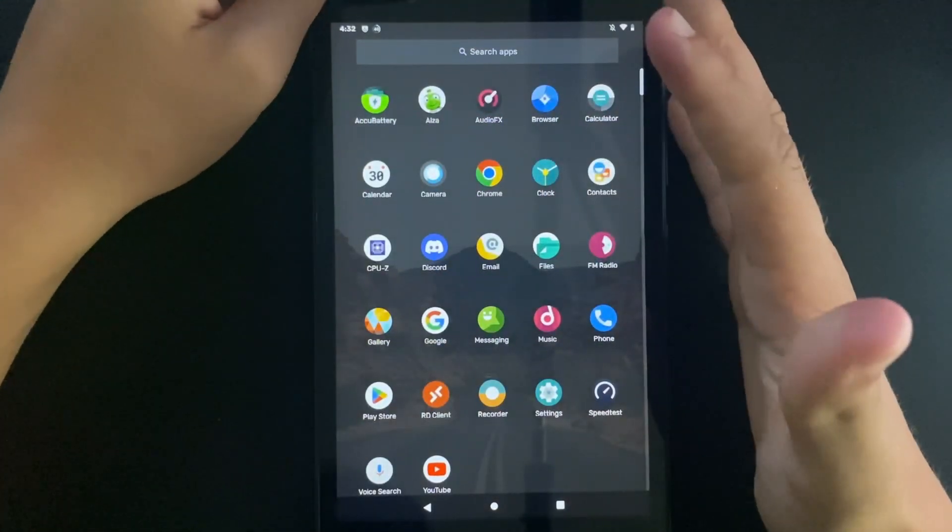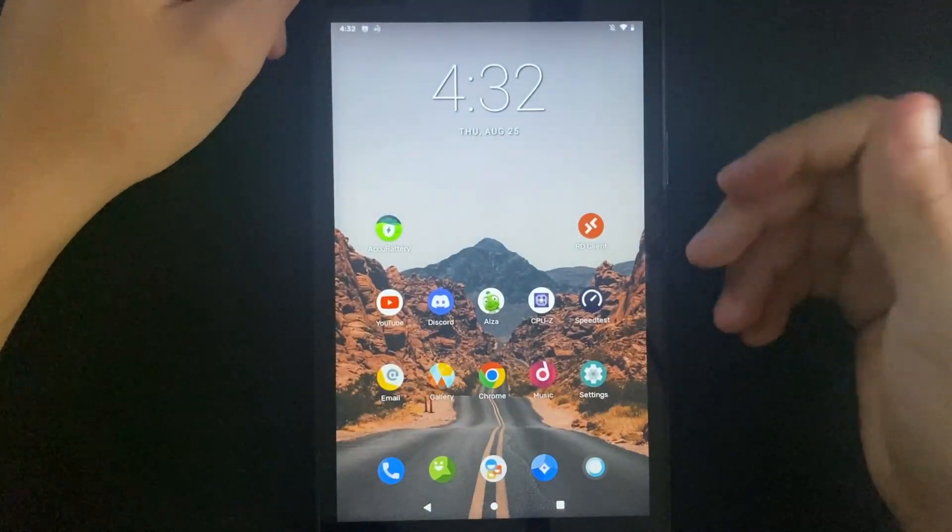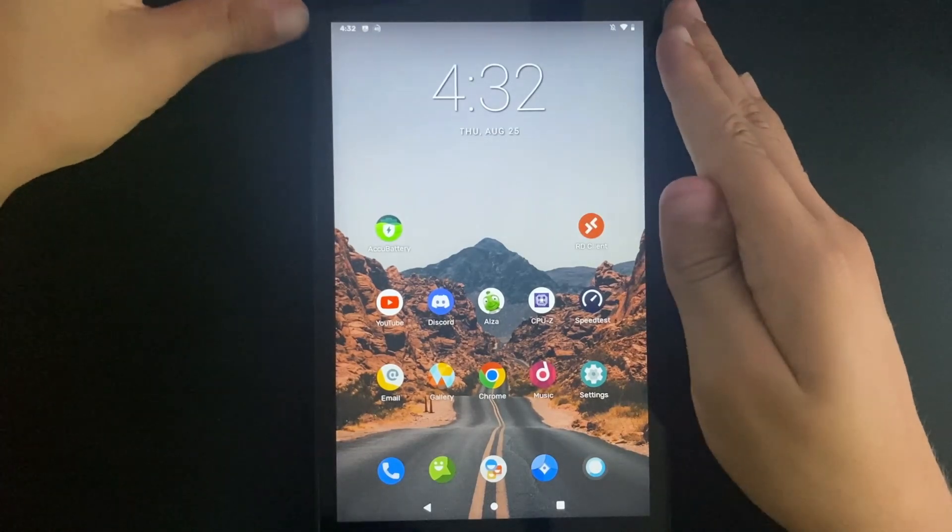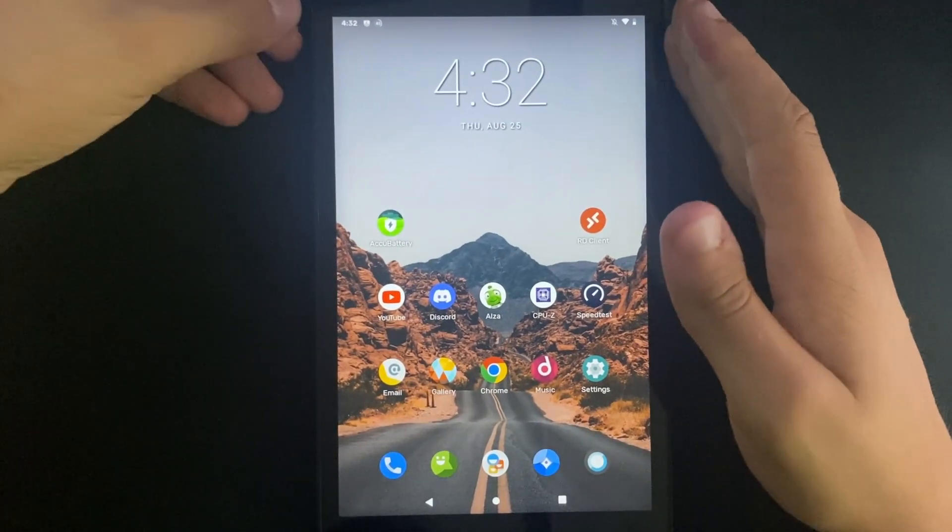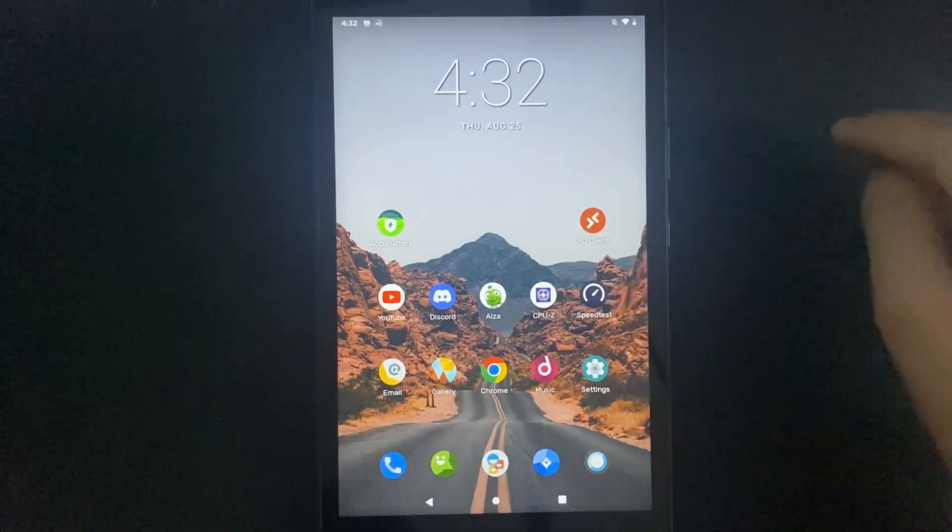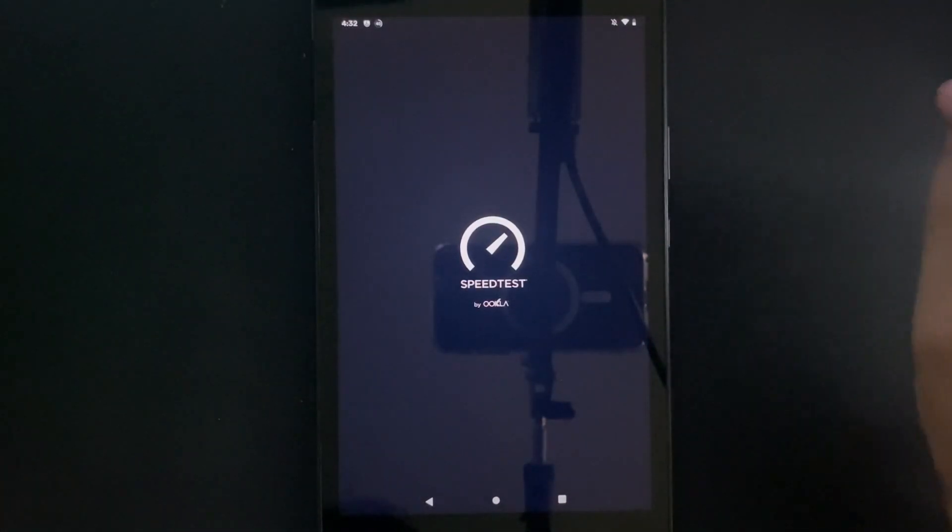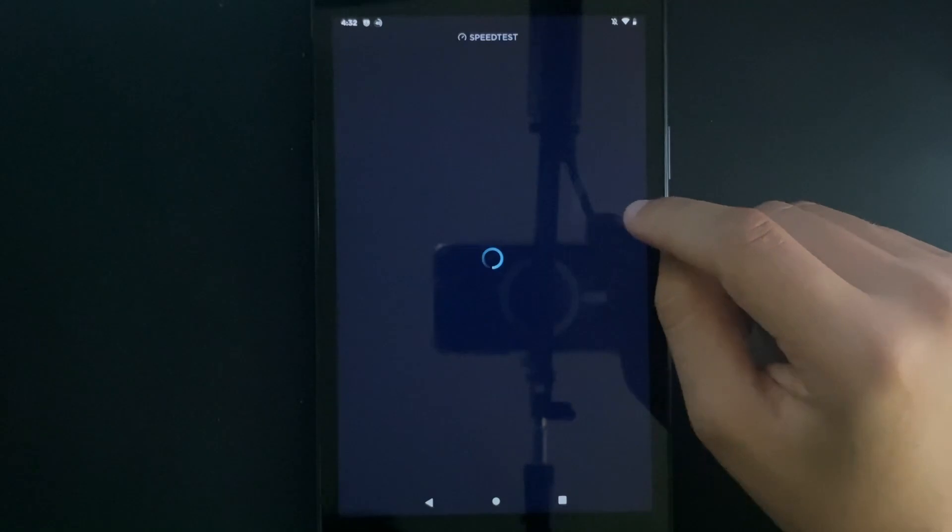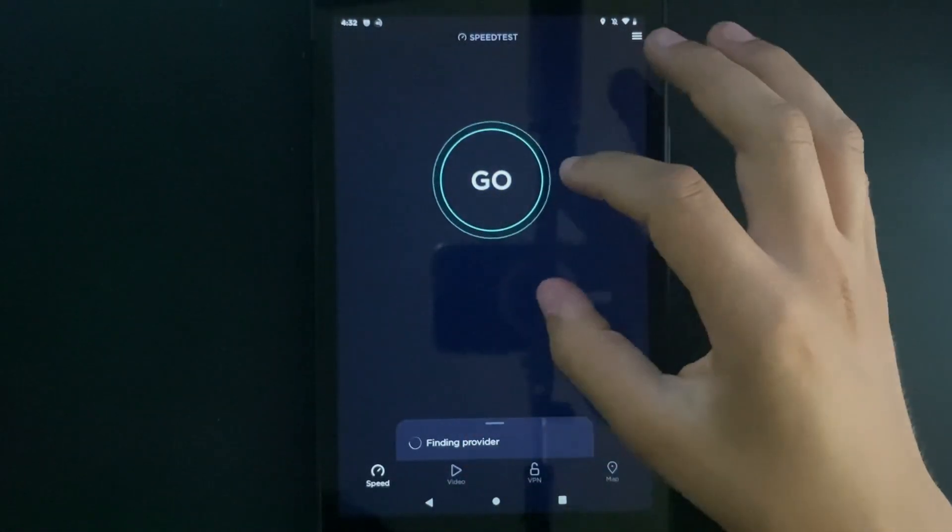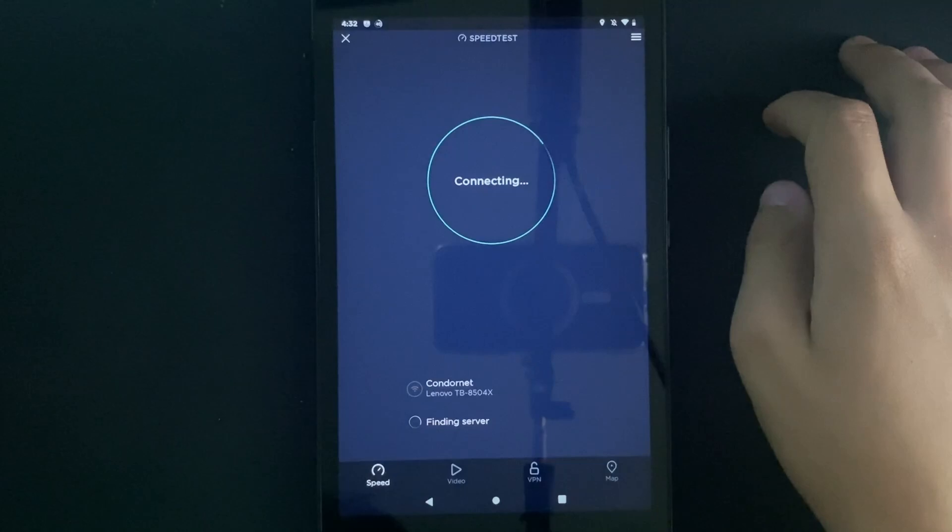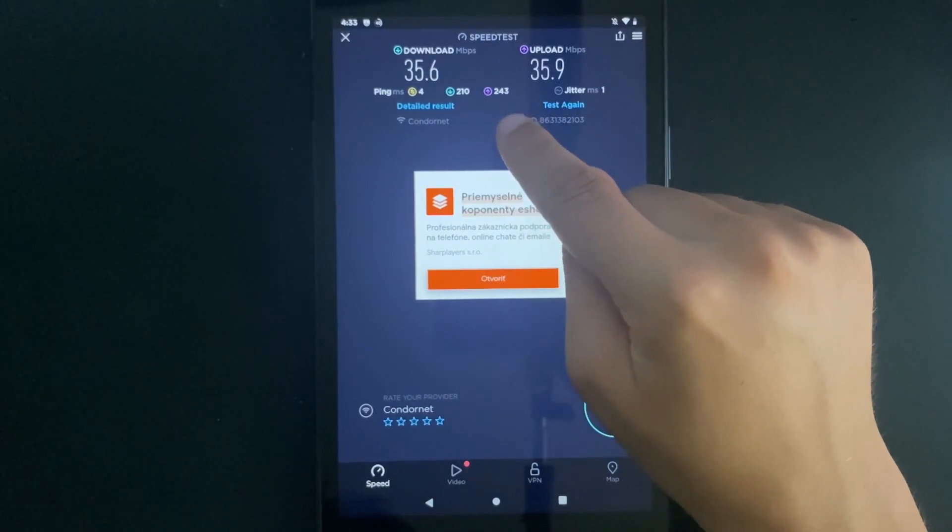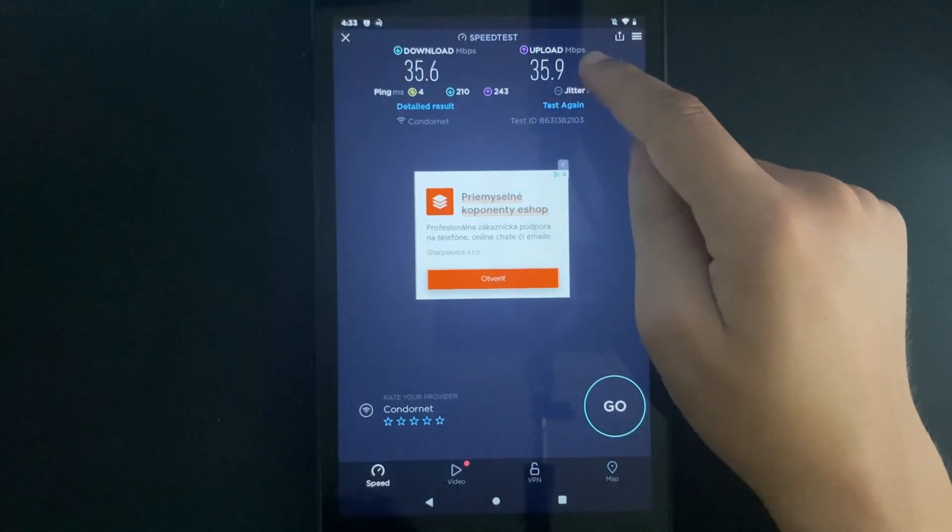It's basically fine for general tasks and really can't handle gaming because it's a low-end chip from 2017. Another thing I've noticed is the Wi-Fi chip on this is not the greatest. If I run a speed test we're on a 5G network. As you can see we have 35.6 megabits download and 35.9 upload.